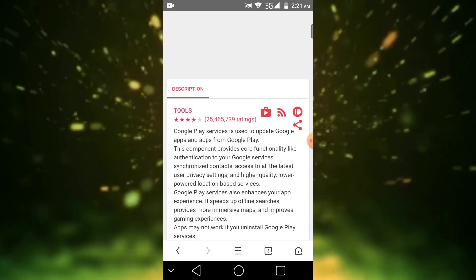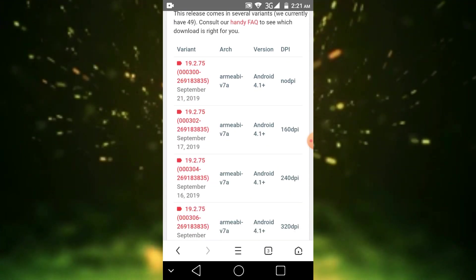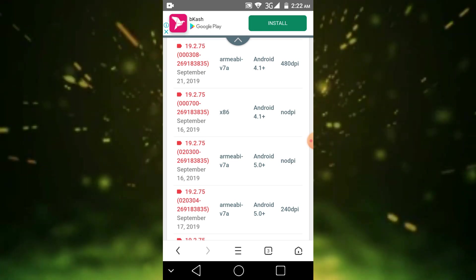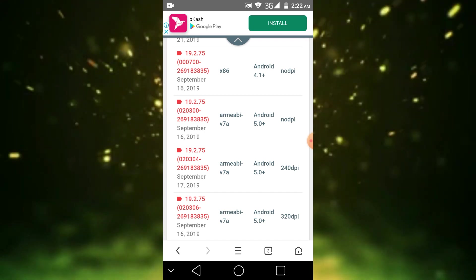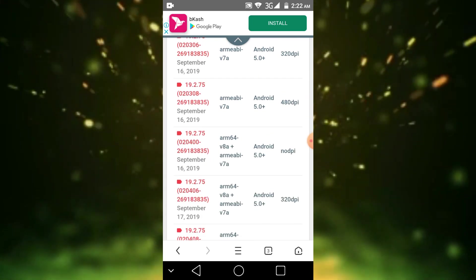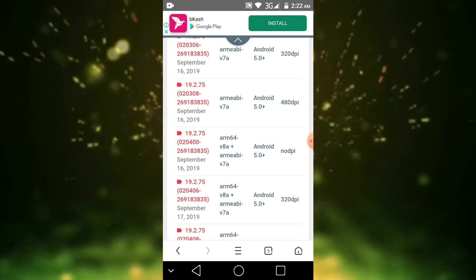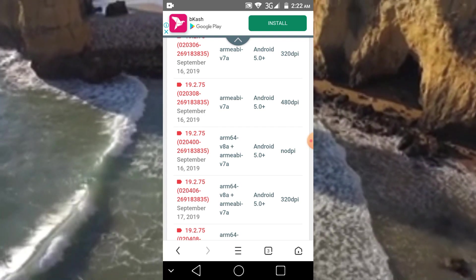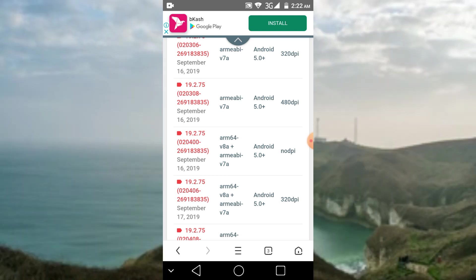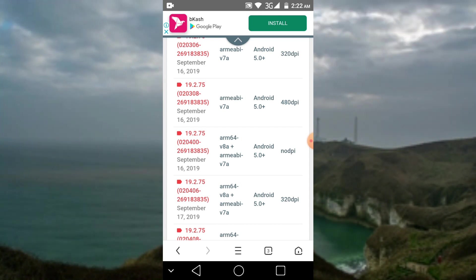Scroll down in the description below — you will see different versions and variants. You have to choose Android 5.0 if you have Android Lollipop 5.0. I chose version 19.2.75-020406-269183835, ARM64-V8A plus ARMEABI-V7A, 320dpi. This version works perfectly for Android 5.0. This video is for users who are using Android 5.0.